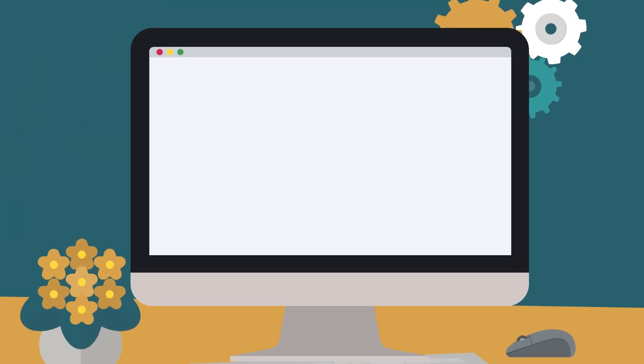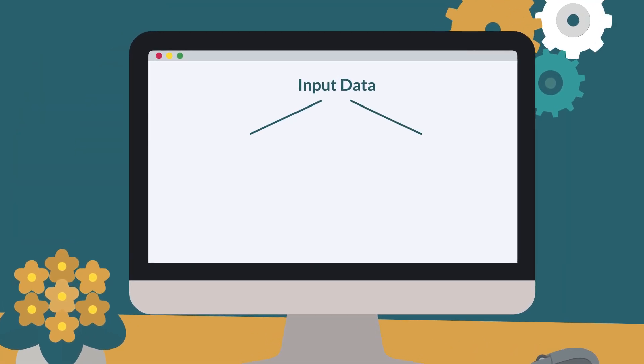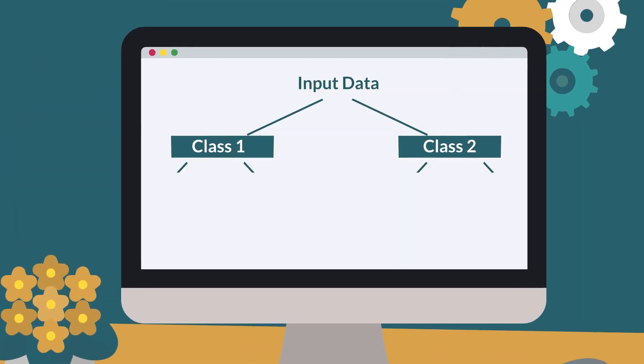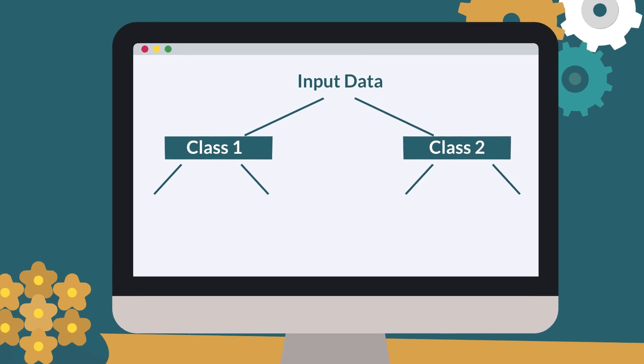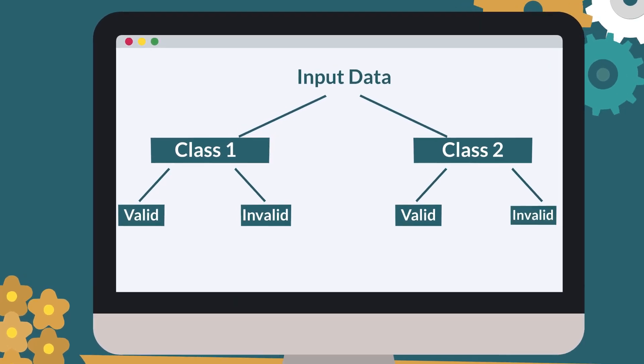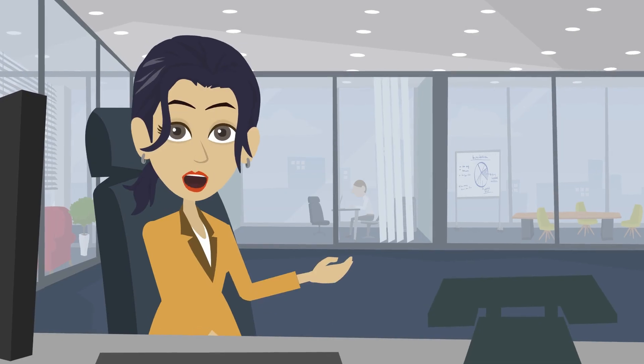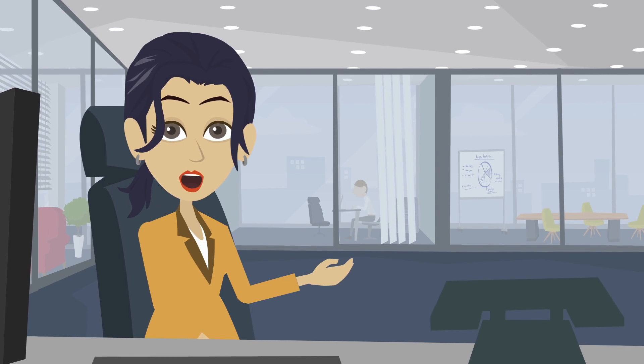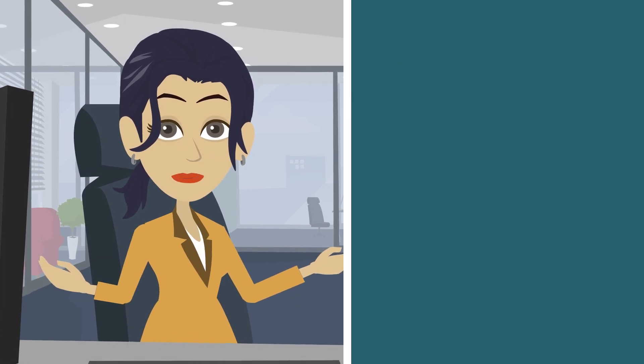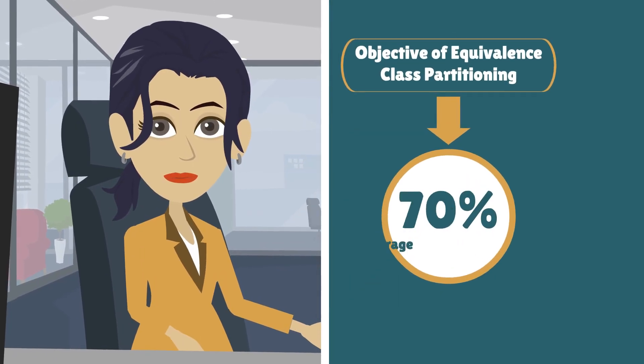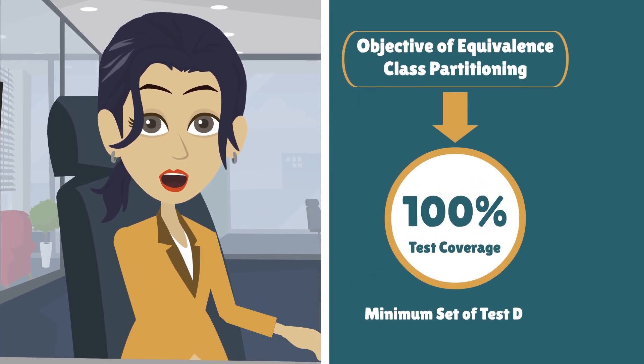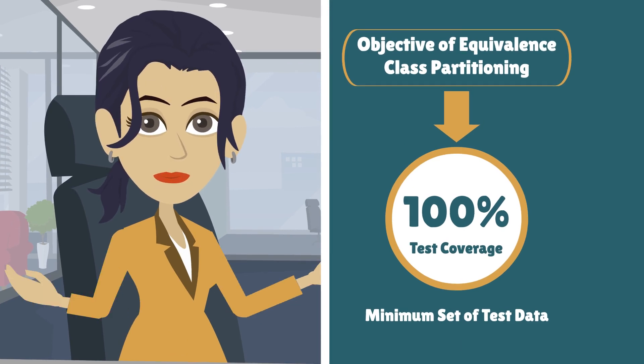In this technique, input data is divided into classes, and these classes are further categorized as valid and invalid classes. The objective of Equivalence Class Partitioning is to achieve 100% test coverage by providing minimum set of test data.